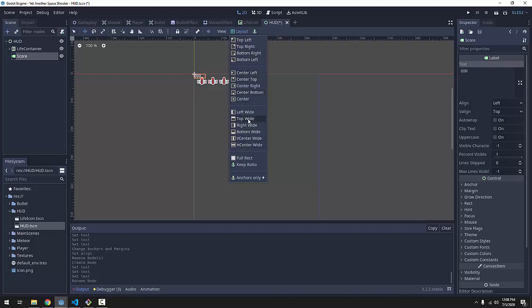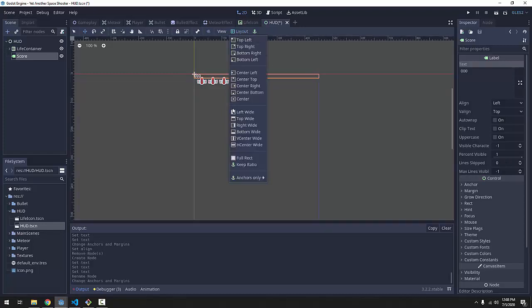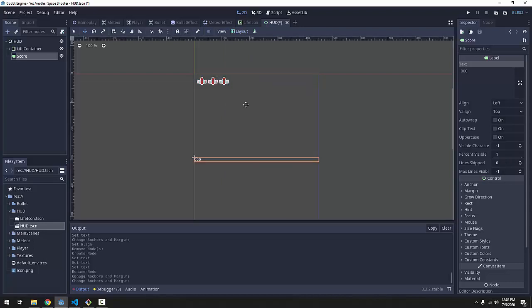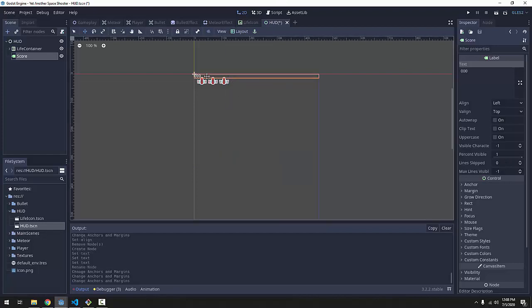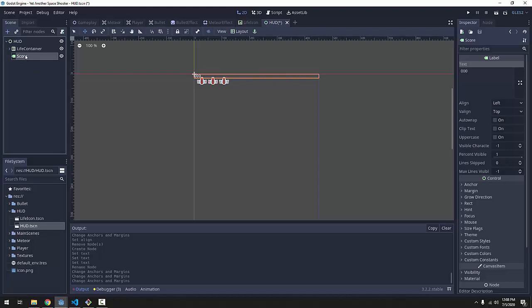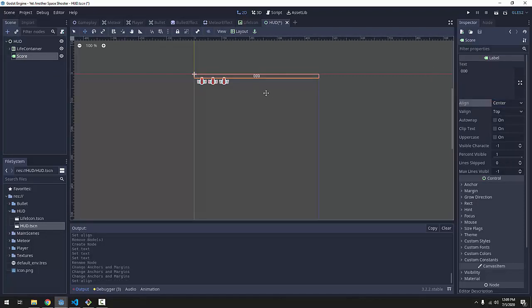So one way you can position things appropriately using the control nodes of Godot is to select your node and go to this layout button at the top. And this will provide you with a bunch of common layout positions in relation to your screen. For instance, top wide will make the label expand to be the entire top of the screen. Whereas, center will just make the label appear in the center of the screen. So I'm going to click top wide, and that will put my label here at the top. And then I'll click on my label, and I'm going to set the align property to center. That way my text is centered in the label.